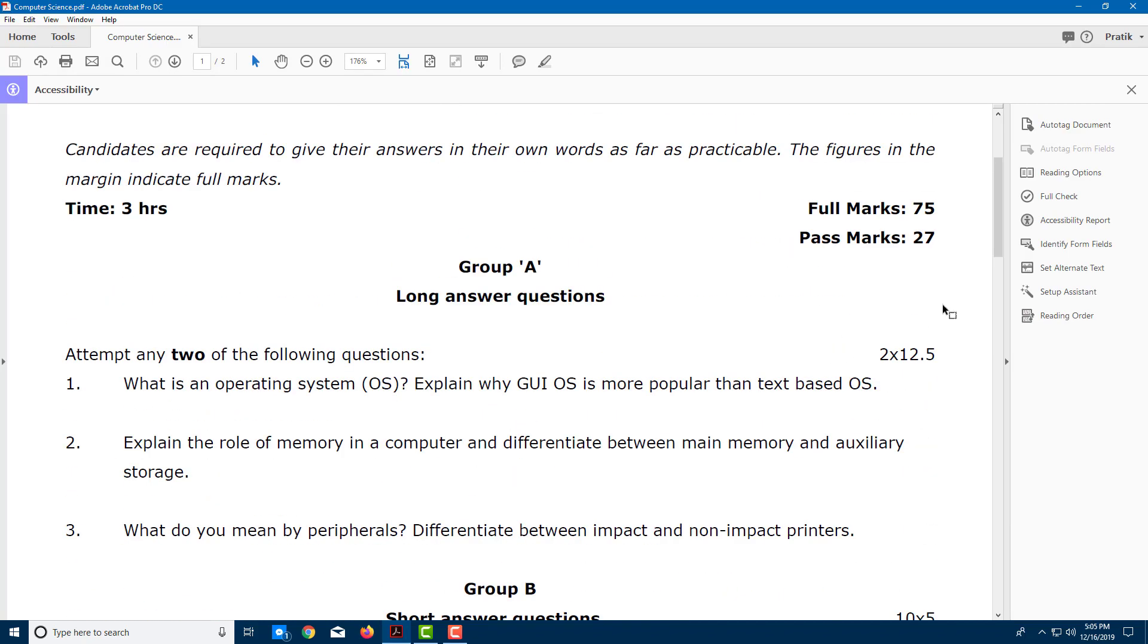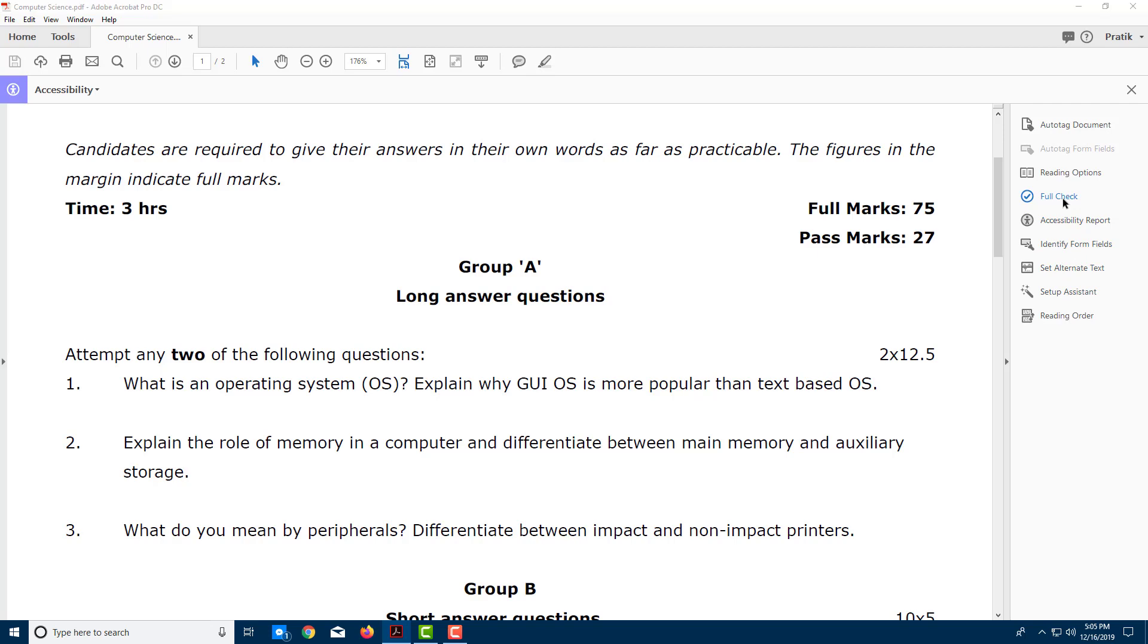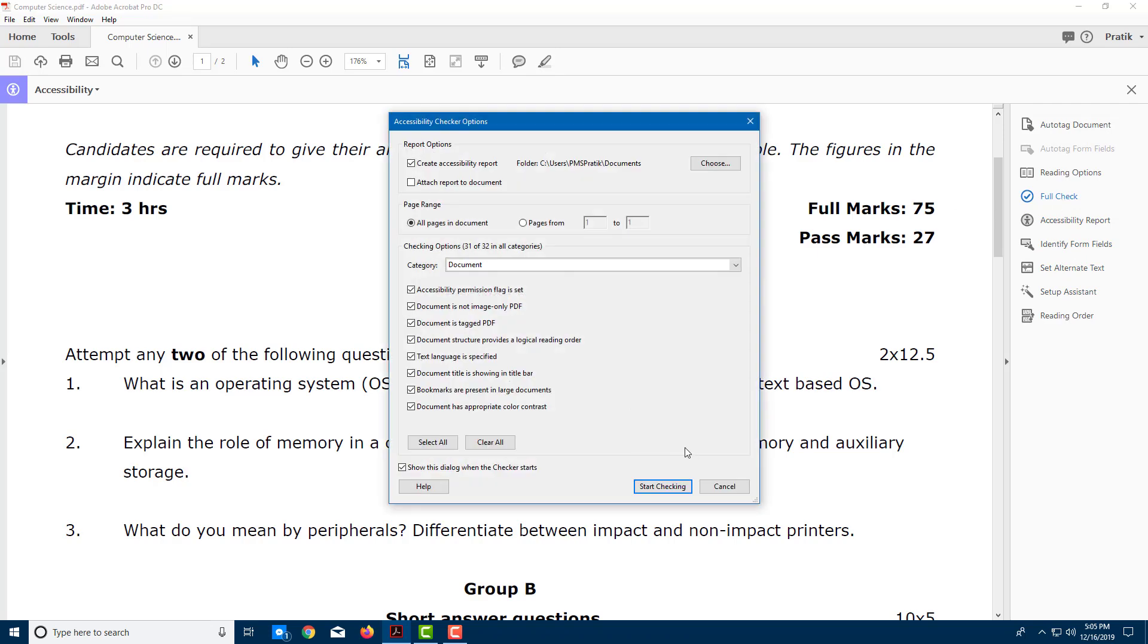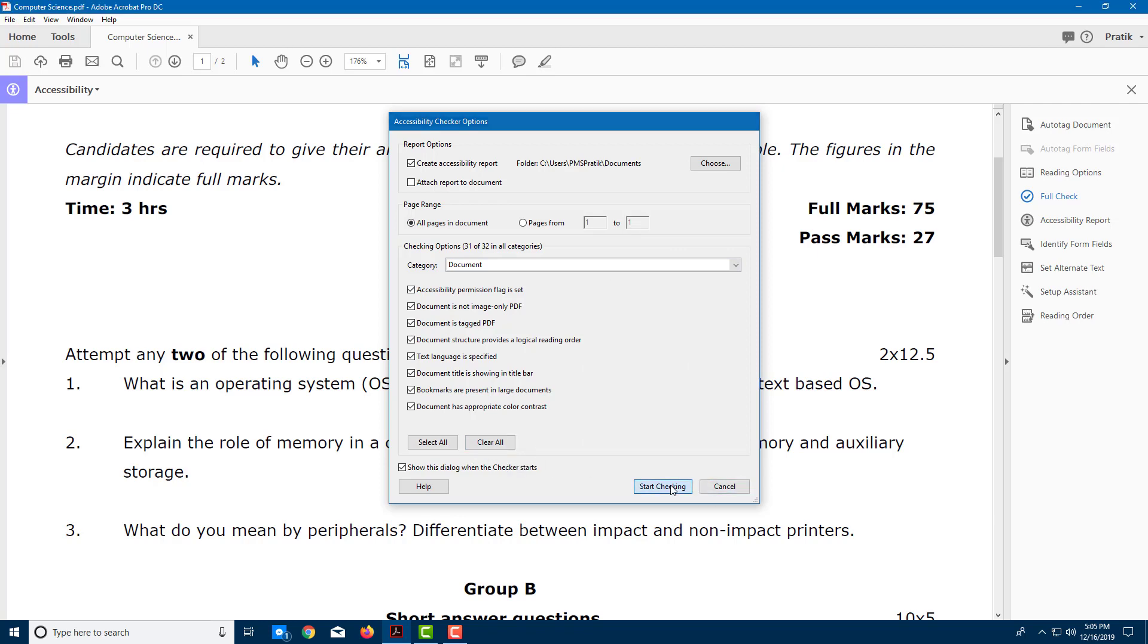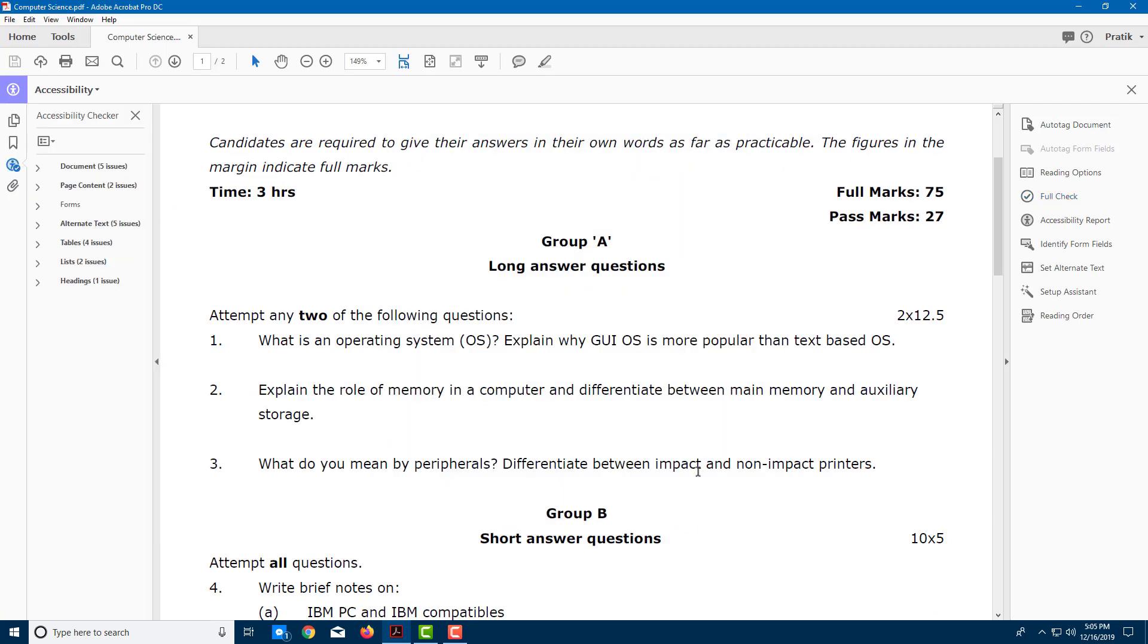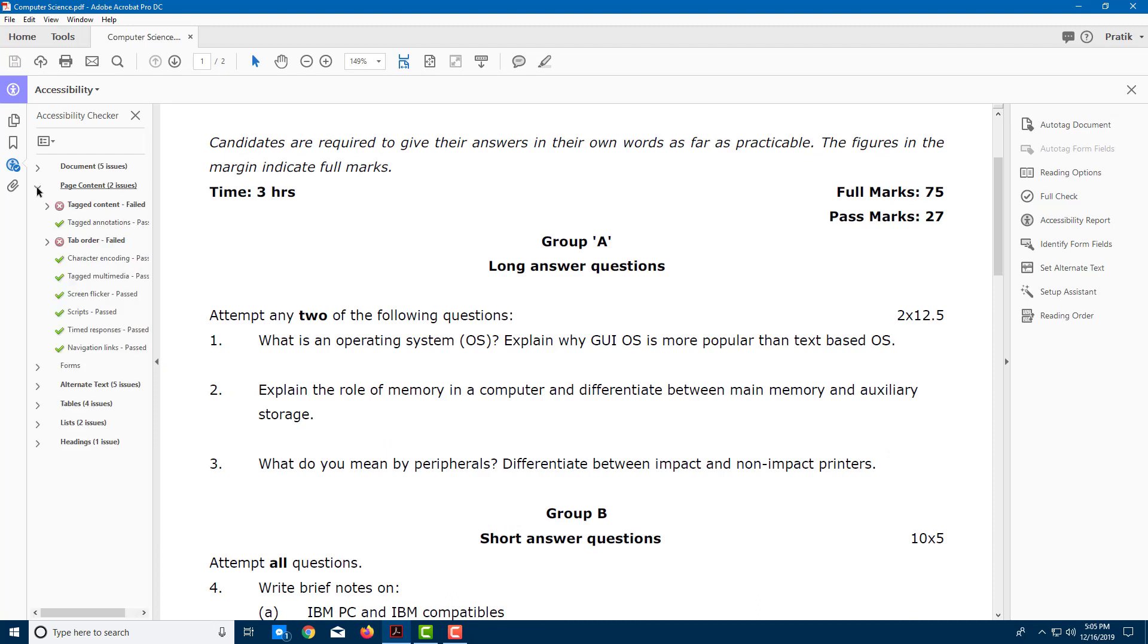Now I can do a full check. You can do individual checks, but since I'm going to check everything, I'm going to do a full check. These are some options that you can tinker around with. I'm just going to select all of it and start checking. Once I do that, you can see that there are some issues that show up.